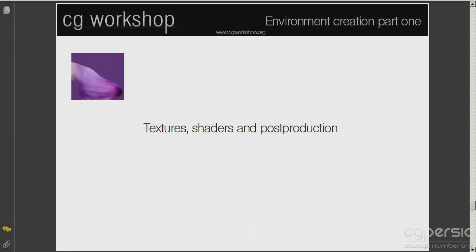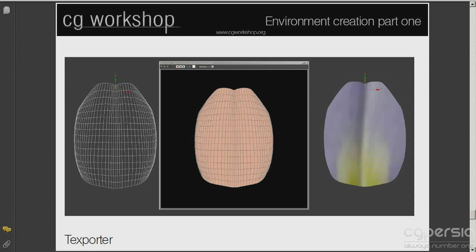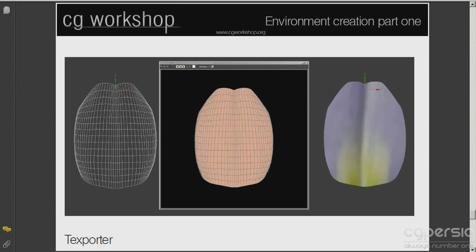Now it's time for textures, shaders and the post-production work. As you remember, in the early steps, we have applied UVW box mapping to the main components such as flowers and stalk.